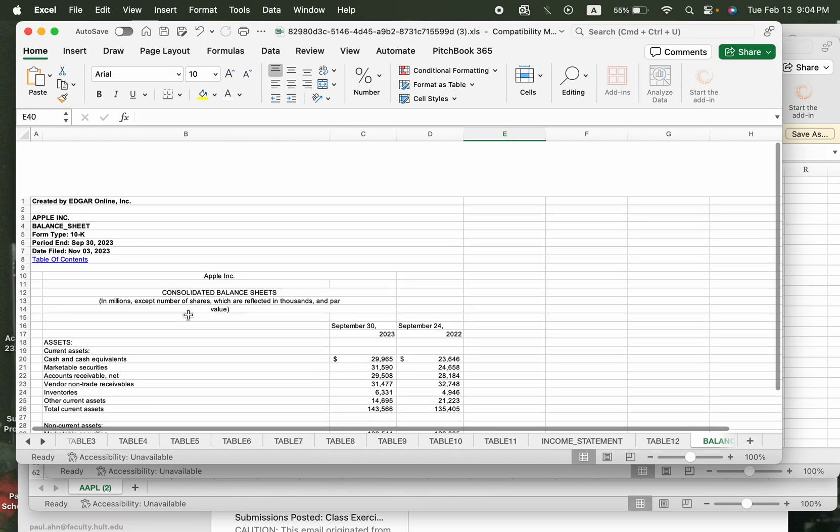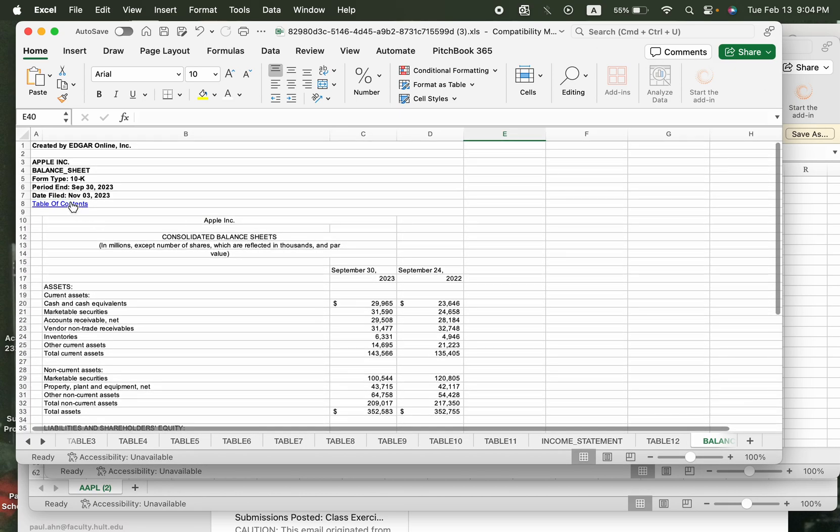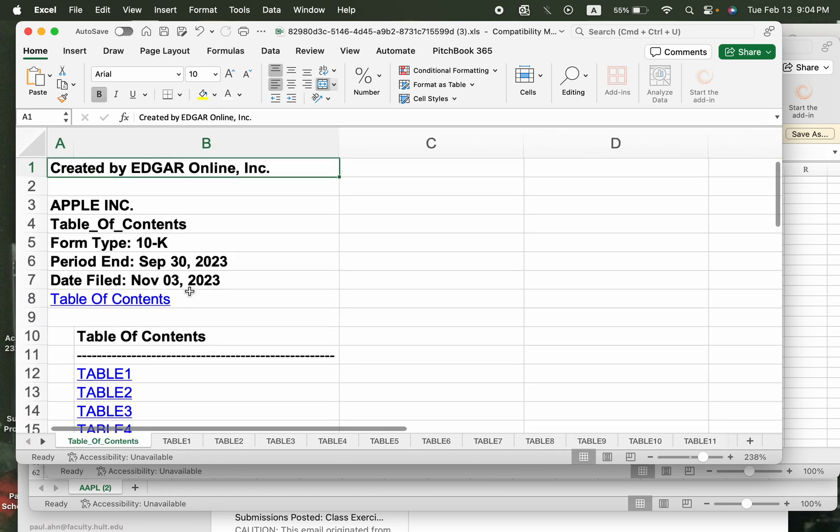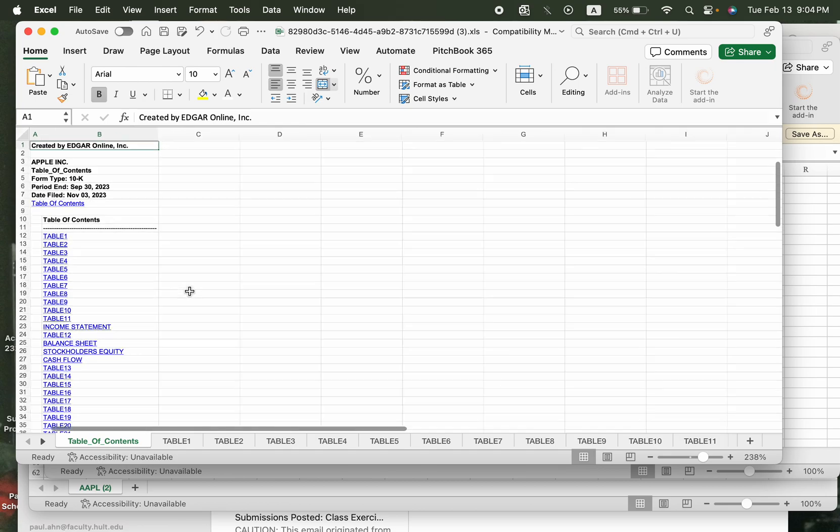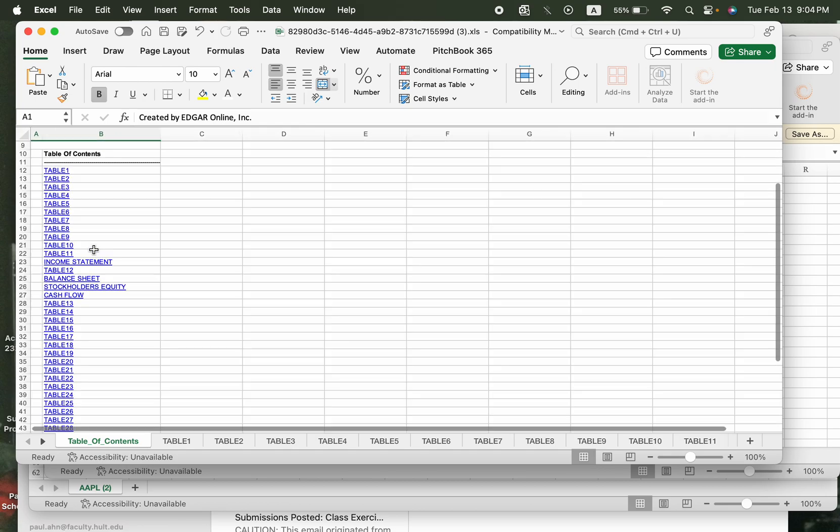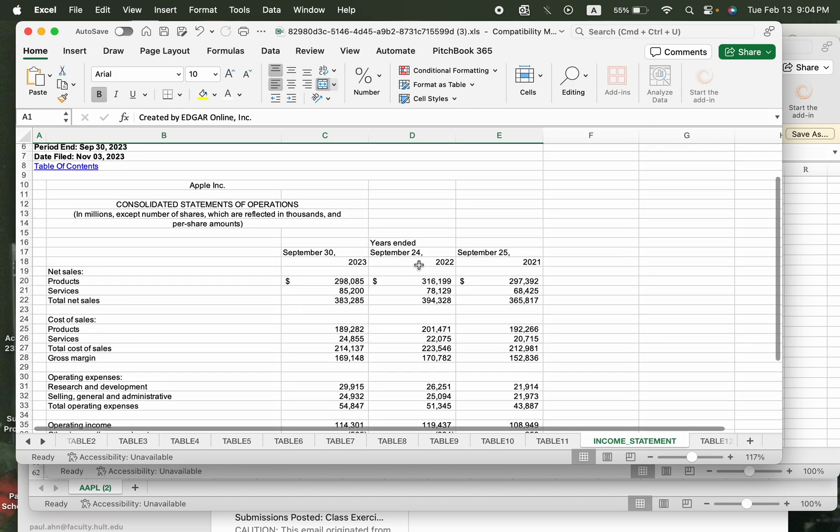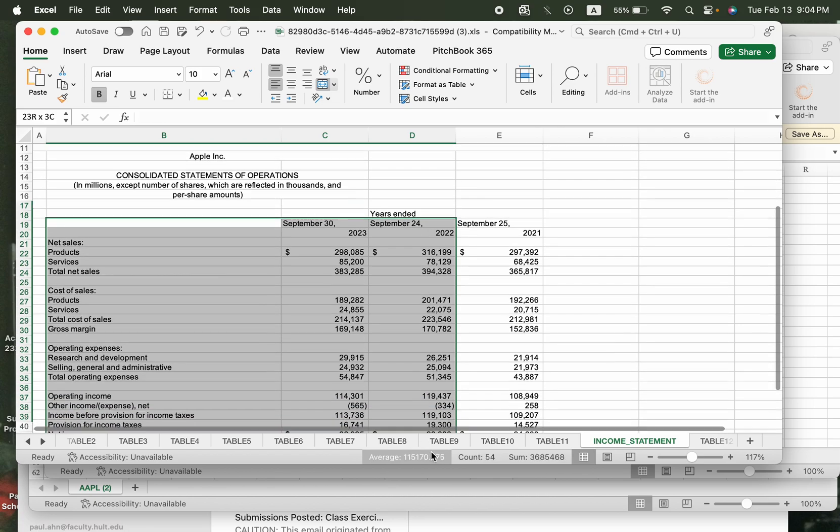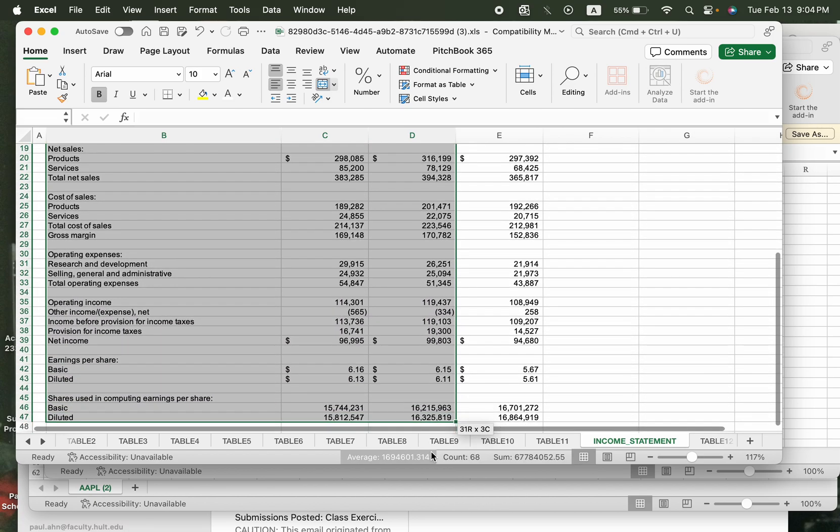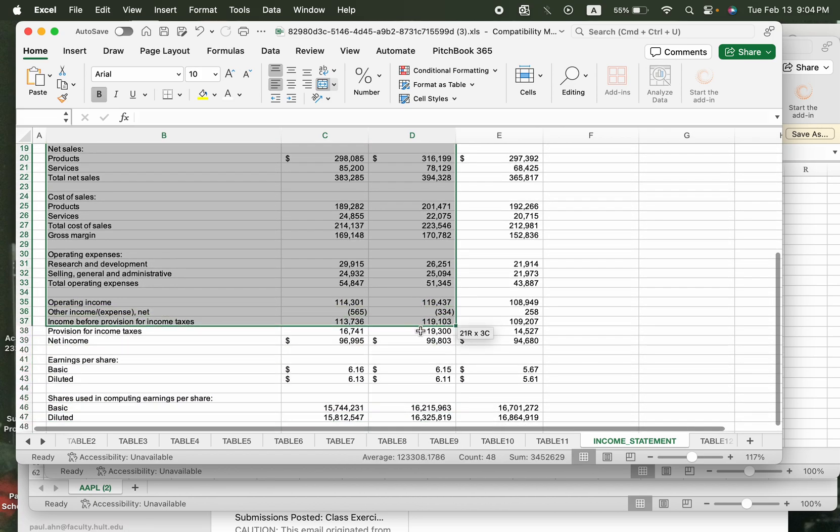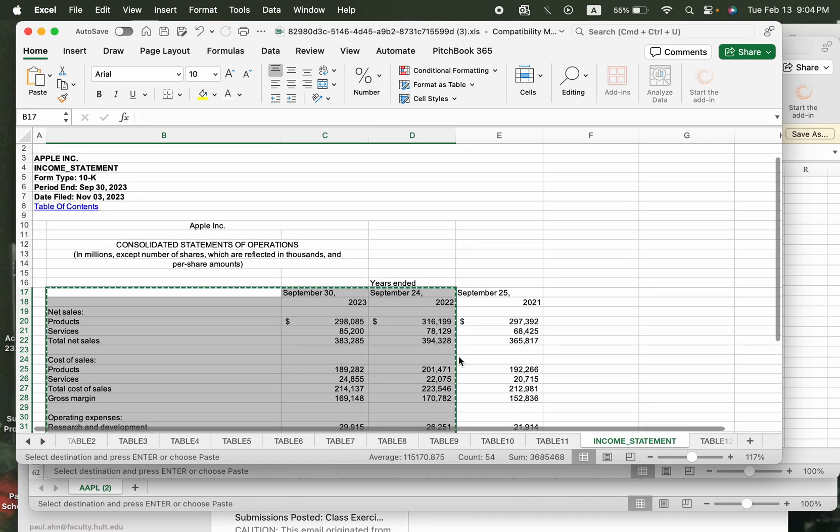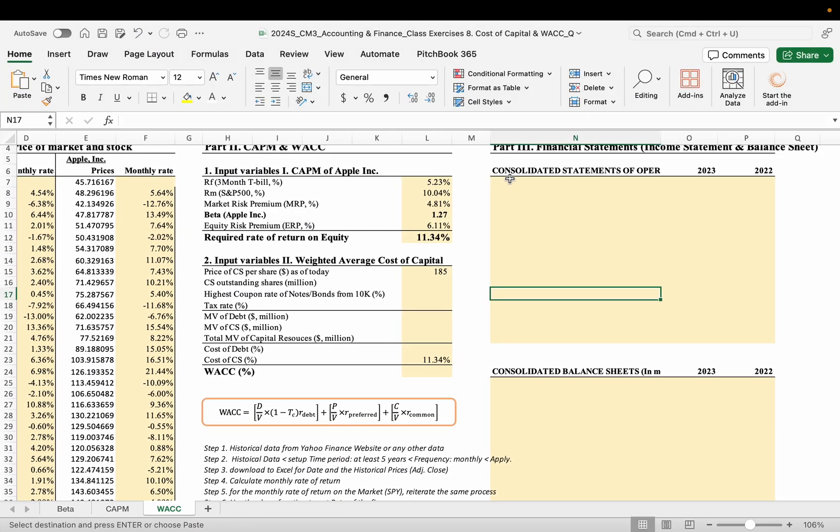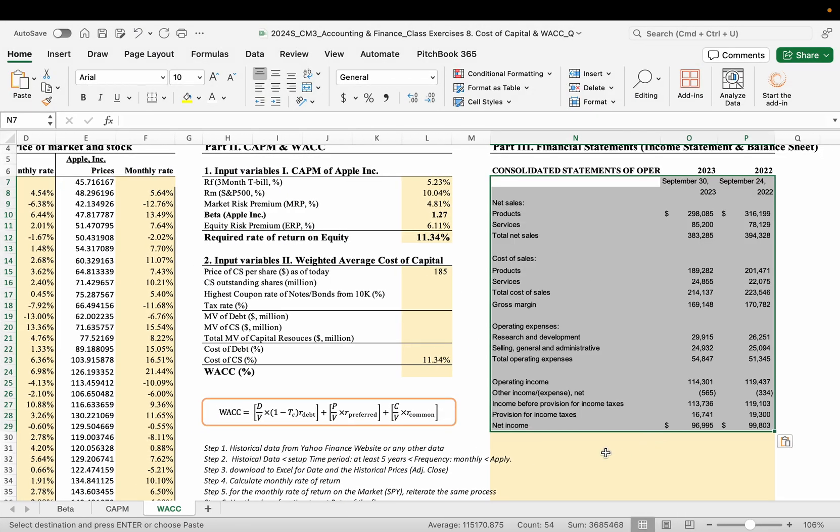So here, when you go to the Excel, now here, do you see the income statement? The first page, income statement. Now you see here, right? The income statement for two years from September. Now copy and paste only until the net income, right? That's what we need. And here copy and paste.